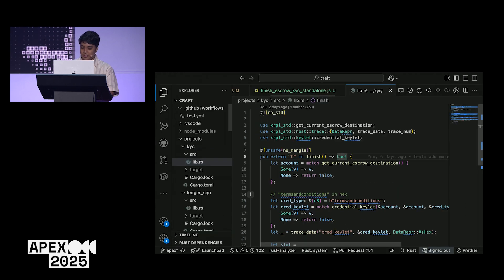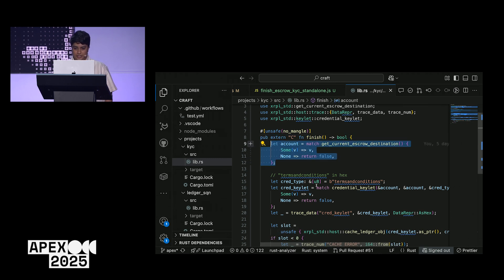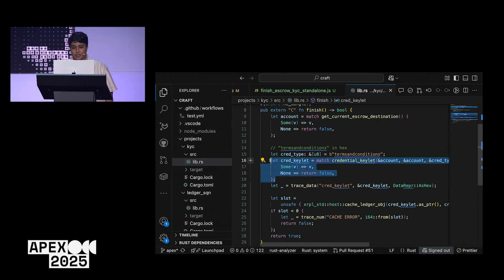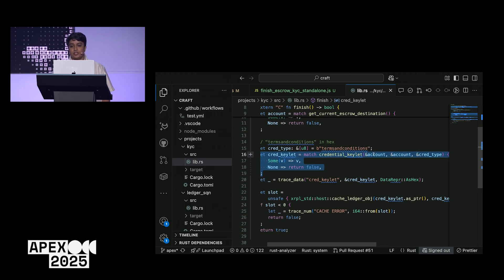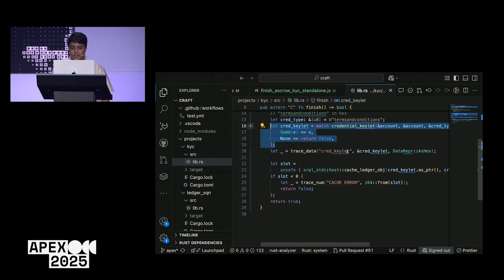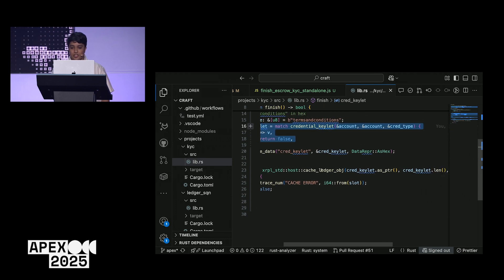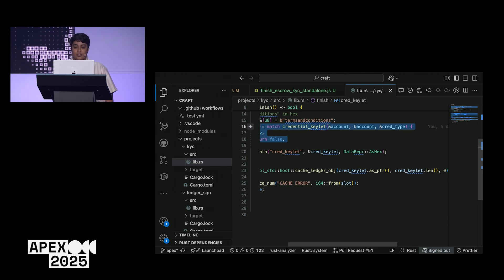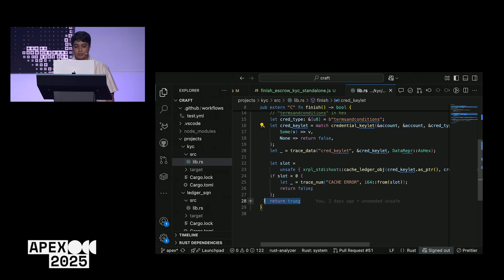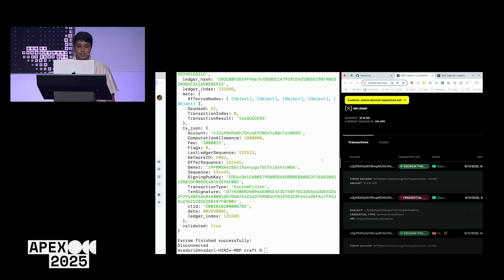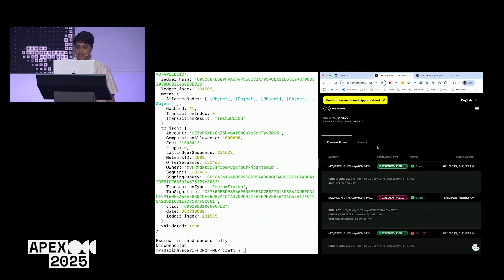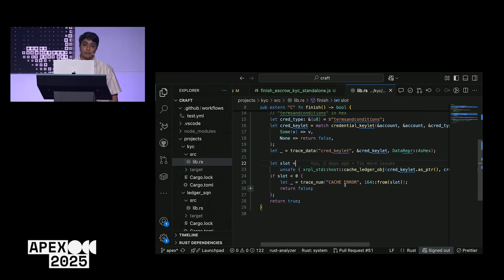Here's what the code looks like. First you get the escrow destination, then you calculate what the object ID looks like for this credential — where the subject is the destination, the issuer is the destination, and the credential type is 'terms and conditions.' There's a quick logging statement, and then we check: does this object exist? If it does, we return successfully. Otherwise, if it doesn't exist, we do not return and the transaction cannot finish. This logging shows up in the rippled debug log — if you run rippled locally you can debug these details pretty easily.